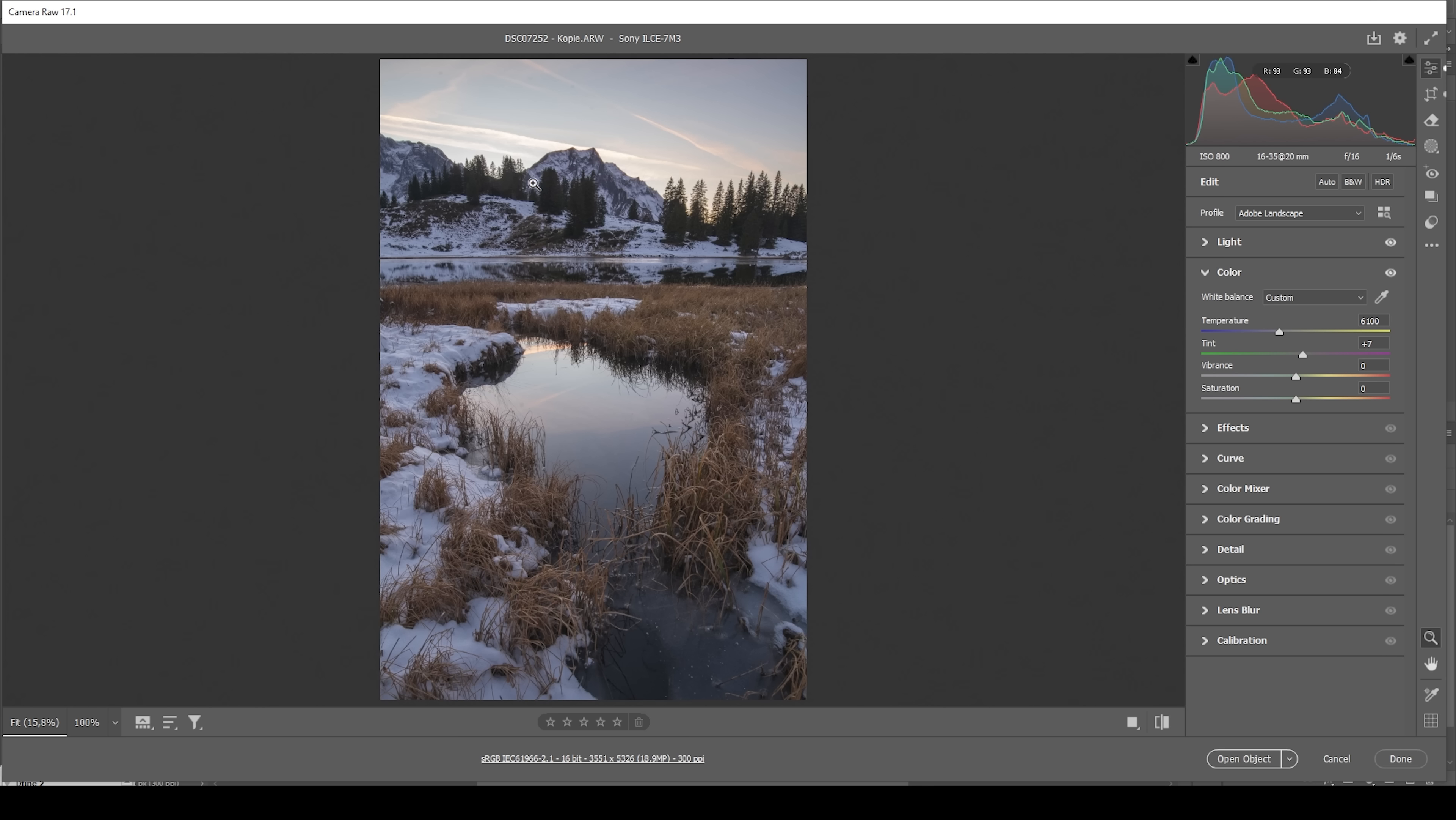Of course, I also want this image to be vibrant. So let's bring up the vibrance. Perfect.